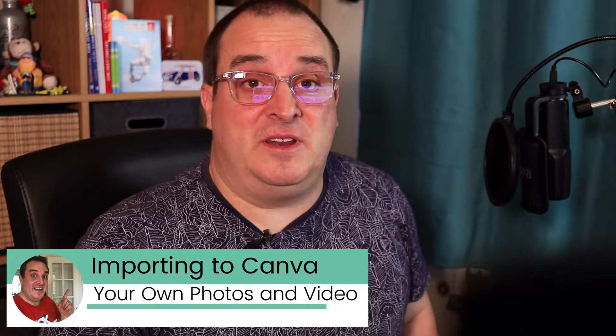Good morning, good evening, good night, wherever you are. Today's video we're going to show you how to add your own images or photos to Canva, how you can import them, how you can use them, and also video as well. You can import your own video and use that in Canva as well. So let's dive into Canva and have a look.